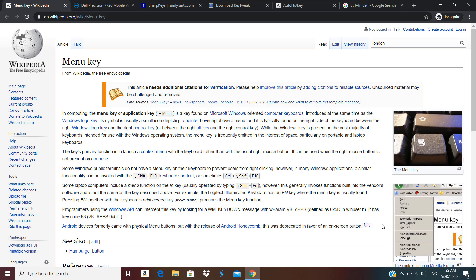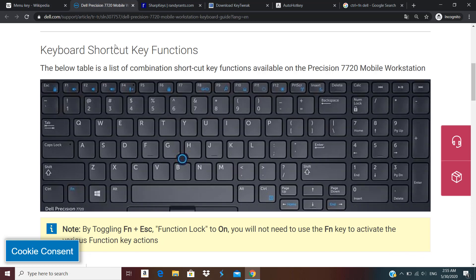Now some manufacturers already provide some other key combination for getting that functionality. For instance we have Dell — you can press the function key along with the control key to get the menu key, or some laptops provide shift with function key to get that menu function key.